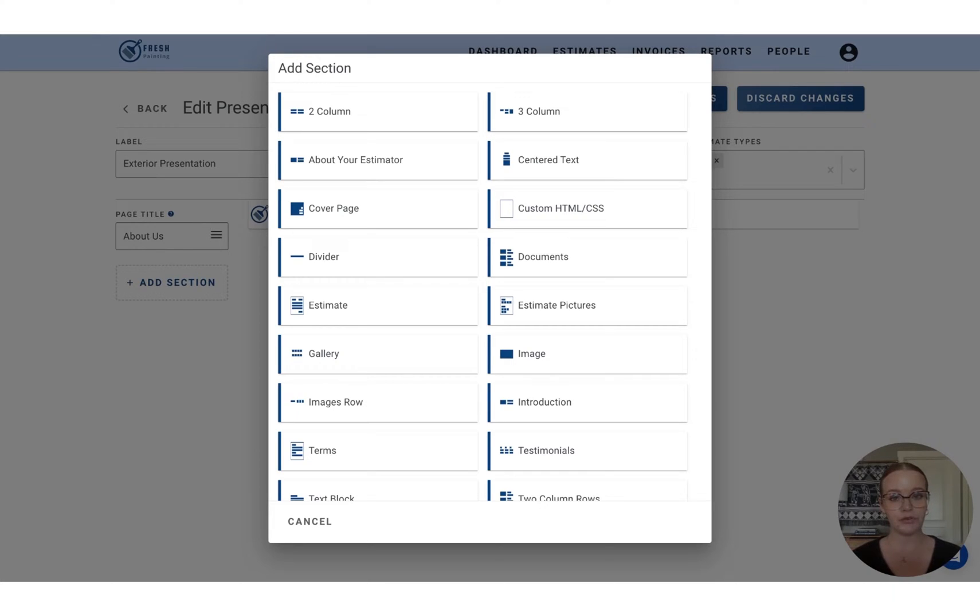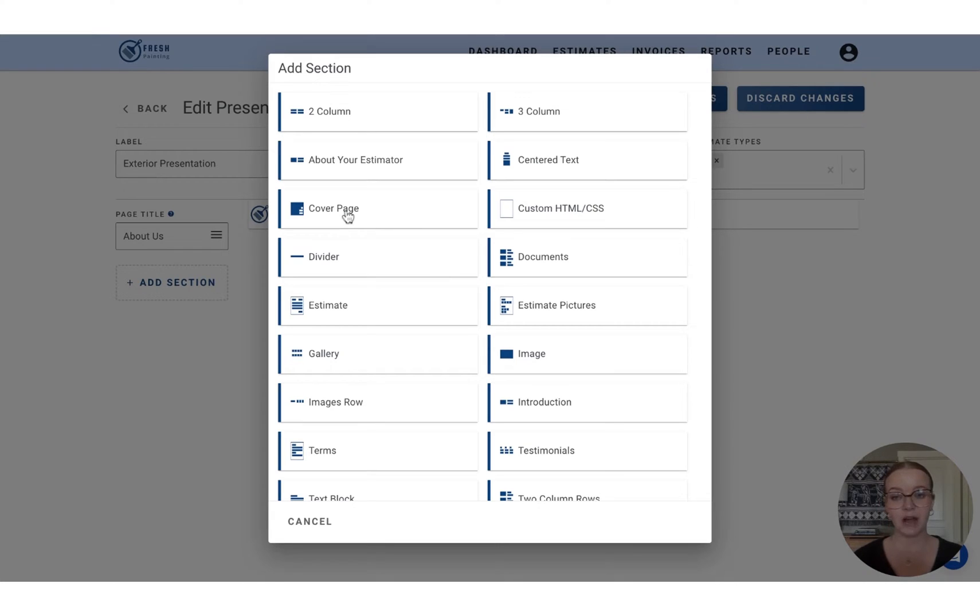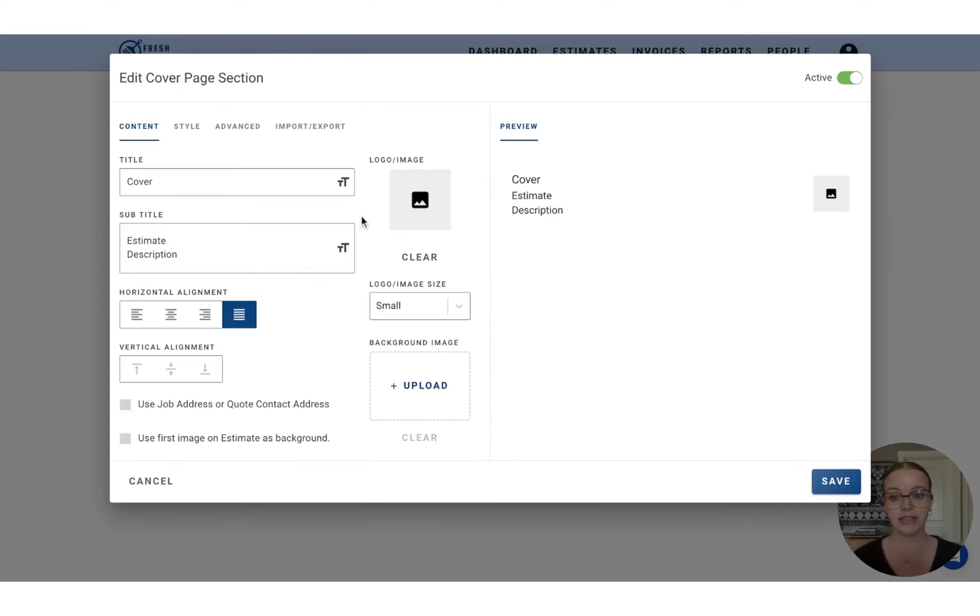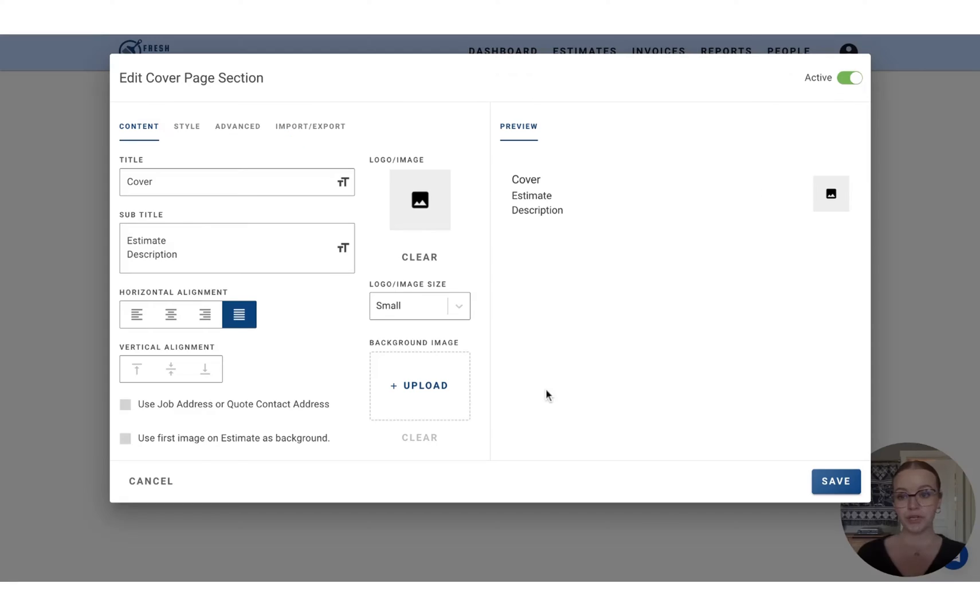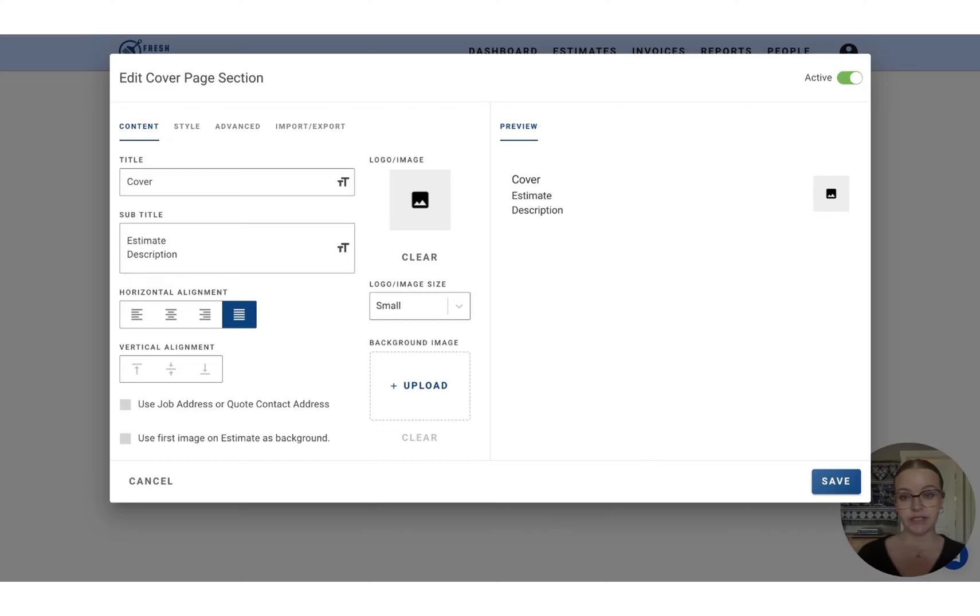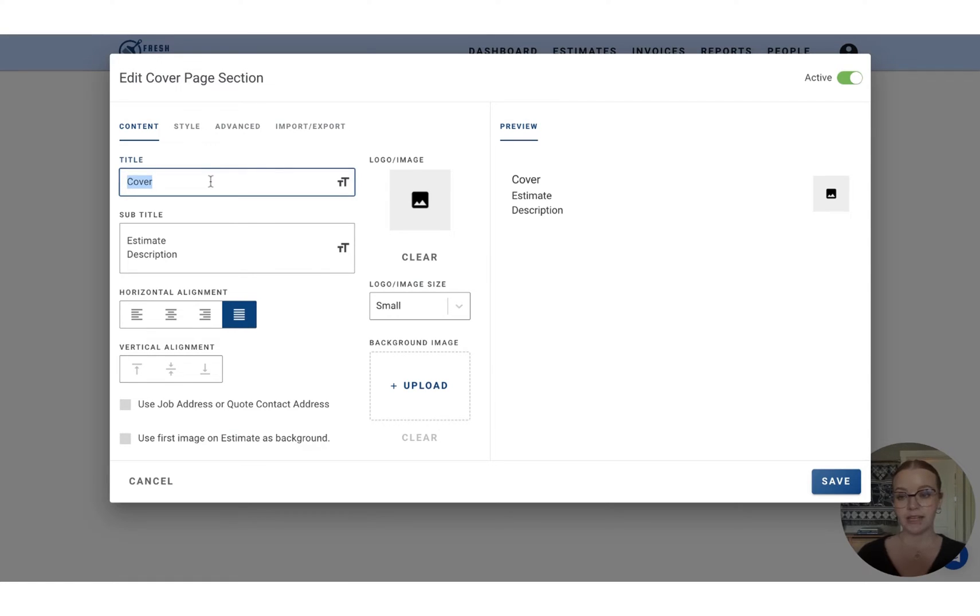But I'll walk you through the most popular ones today. So the cover page is going to be how we create that first header that is seen on the example that we looked at together. So you can utilize this cover page to create that top header that we saw in the previous example that was on the top of each page that we viewed. So to do that, let's add the title of the page about us.